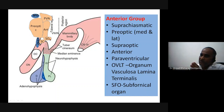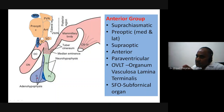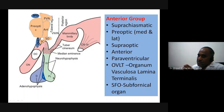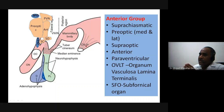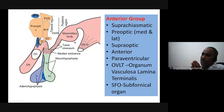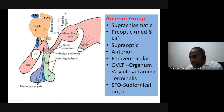The nuclei near the anterior region are concerned with the anterior pituitary (adenohypophysis), the posterior pituitary (neurohypophysis), and the intermediate lobe. You also have the median eminence and mammillary body, with the third cranial nerve nucleus, and the mammillothalamic tract projecting from there.